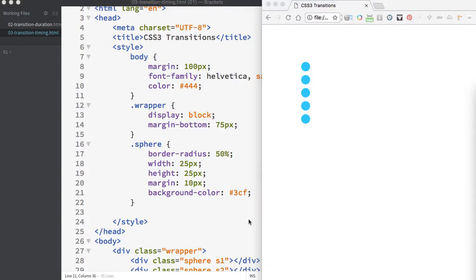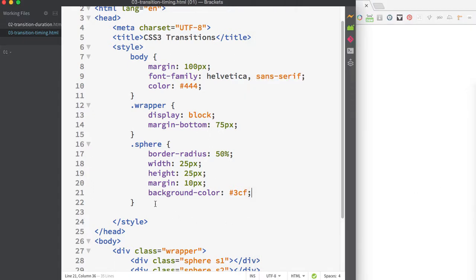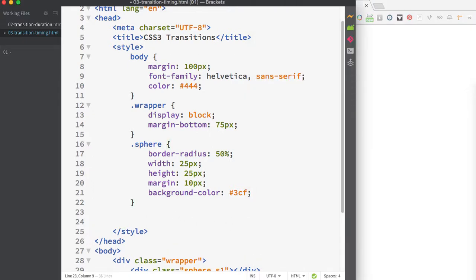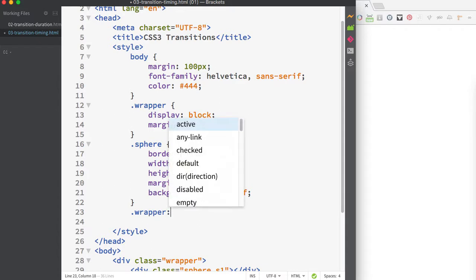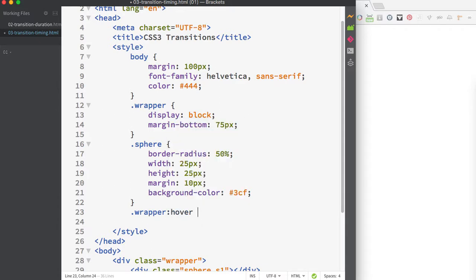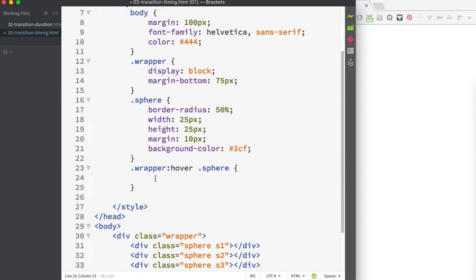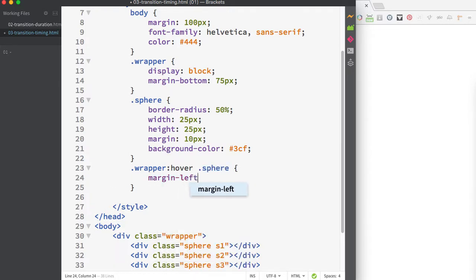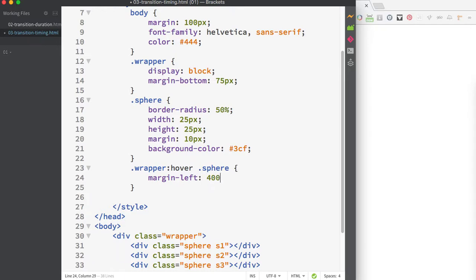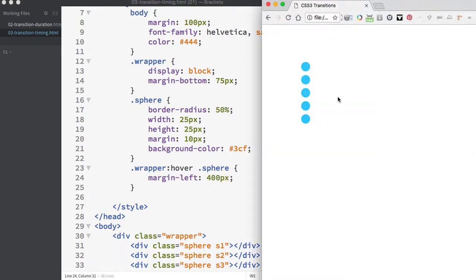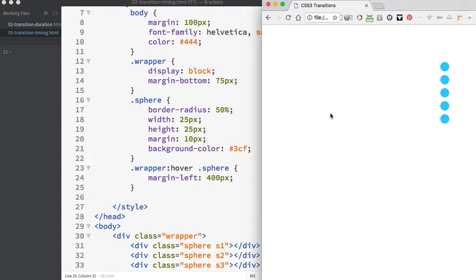I'm going to make a rule for .wrapper:hover .sphere. This will force the animation to happen when I hover over the wrapper section, targeting the sphere class items. I'll add a margin-left of 400 pixels to move the spheres across the page. Currently no animation is occurring because we haven't added any transition.